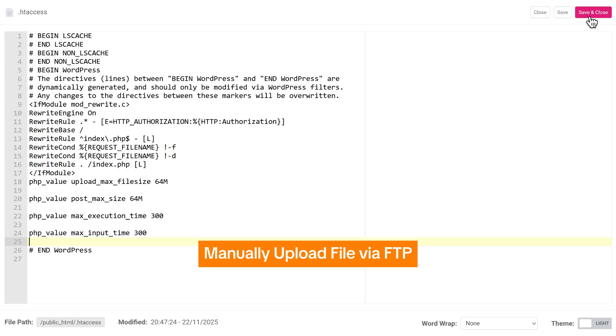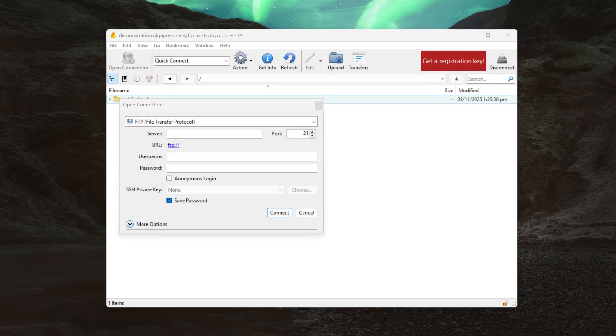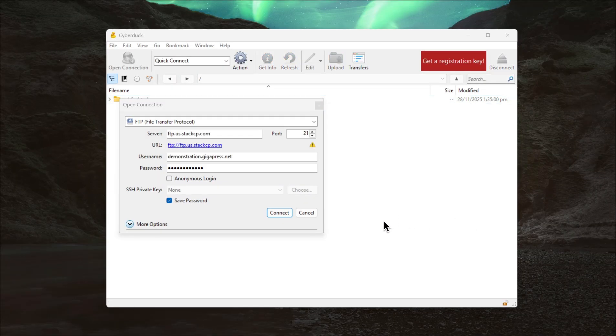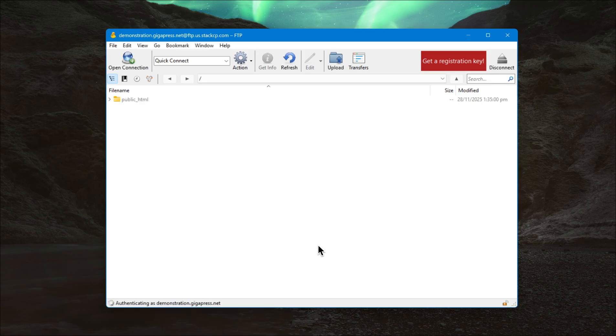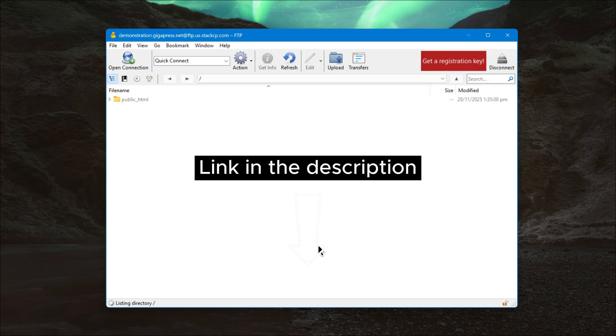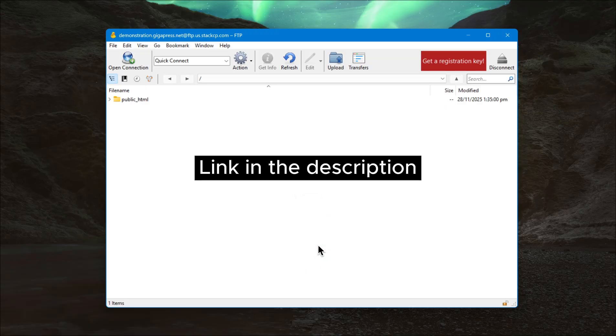This approach bypasses the upload limit restrictions set by your server. Use your FTP client like CyberDuck. Then connect your site. If you don't know how to connect your site, I made a video about this, so just click the link in the description so you can follow along.